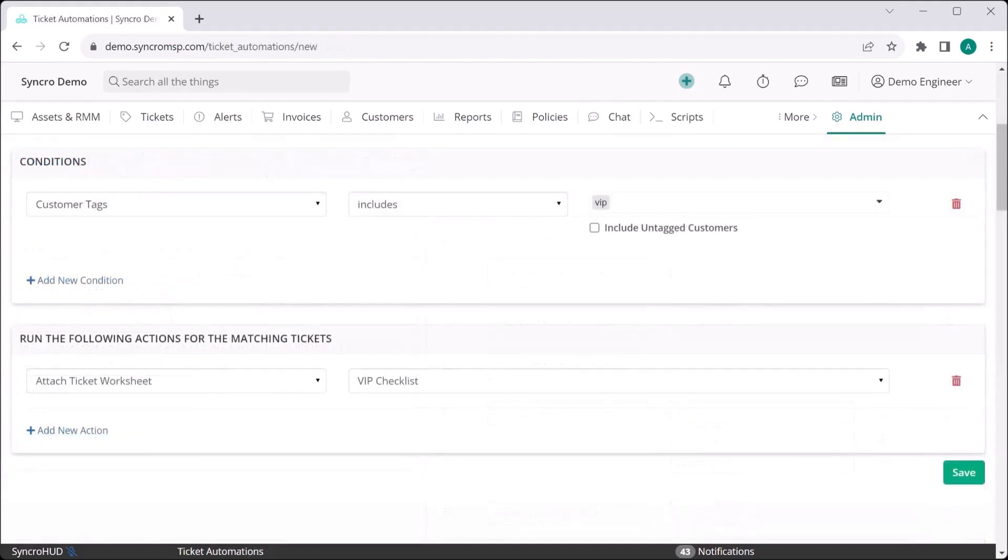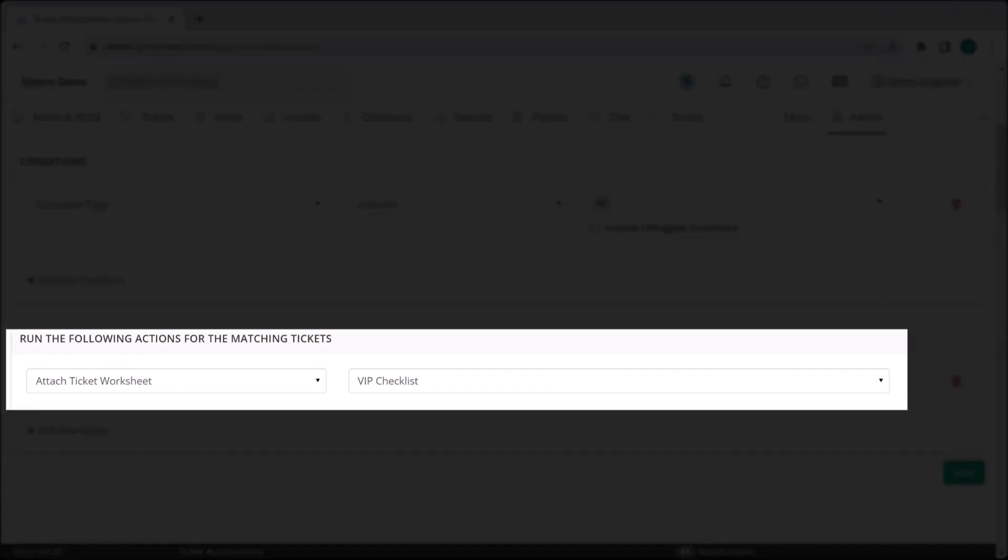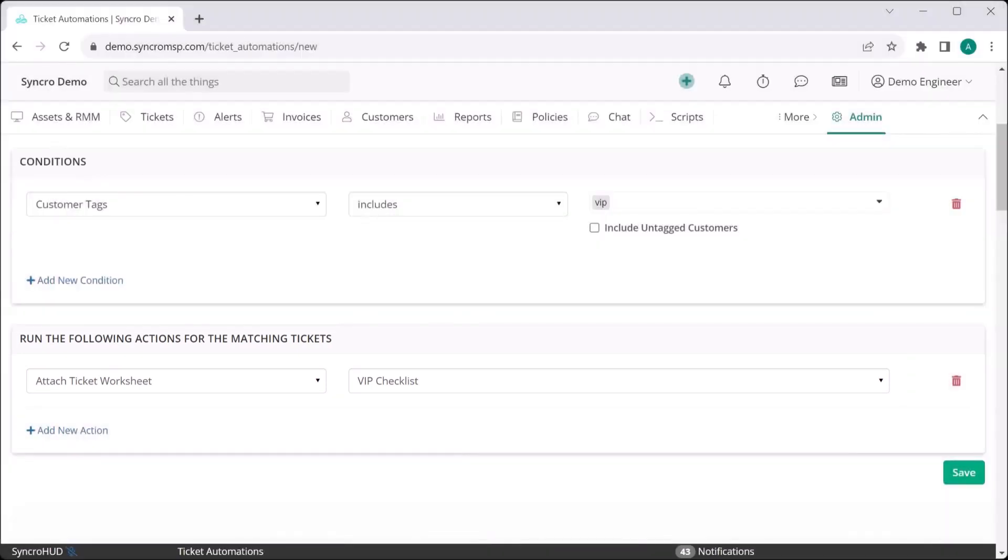Now what if you want to automatically add worksheets based on some other criteria that isn't based off of ticket types? Well, you can easily accomplish that as well through ticket automations.